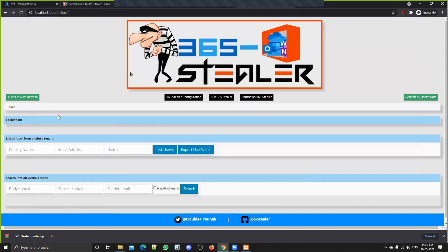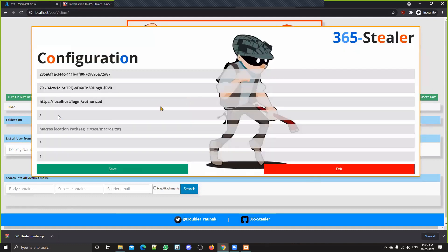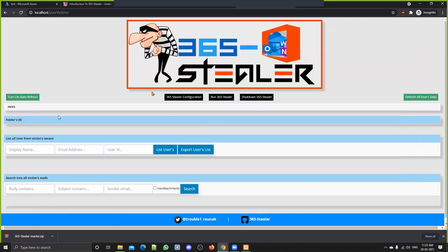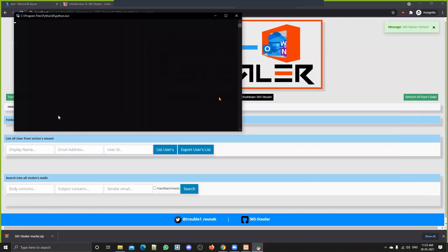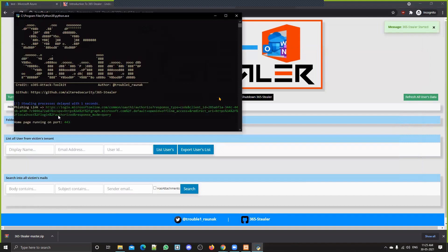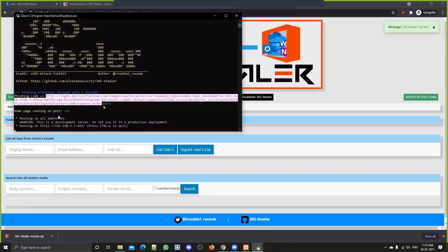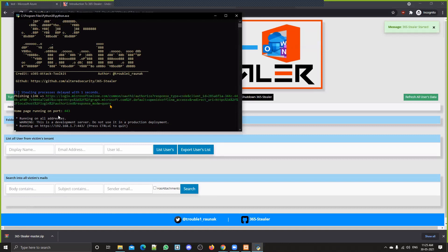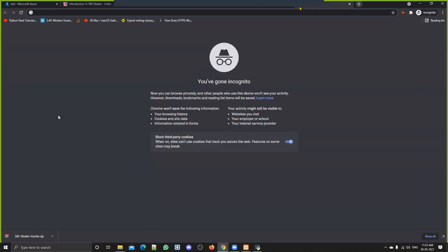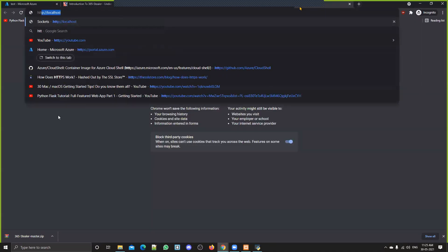If you refresh the page, you can see it's all set. You can click on 'Run 365 Stealer.' You can take the phishing link directly from here or just go to its home page.